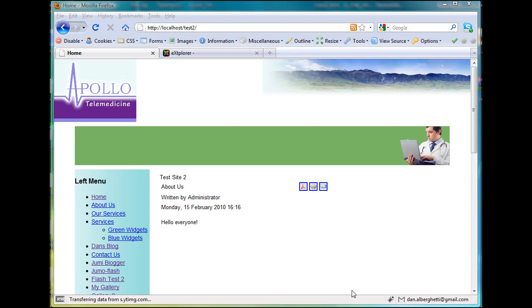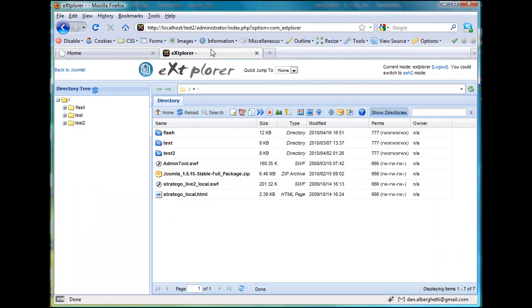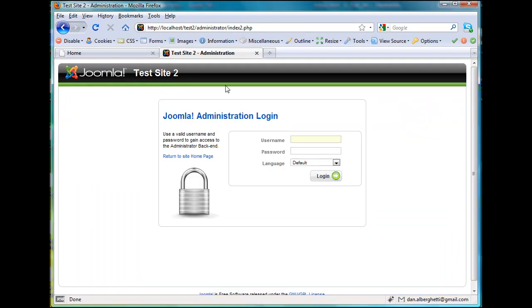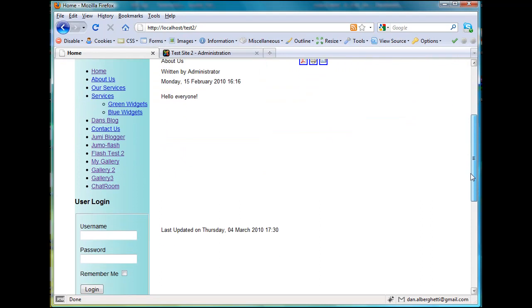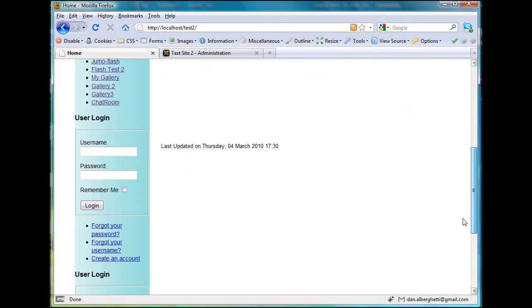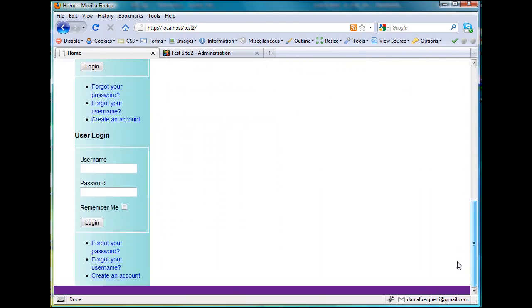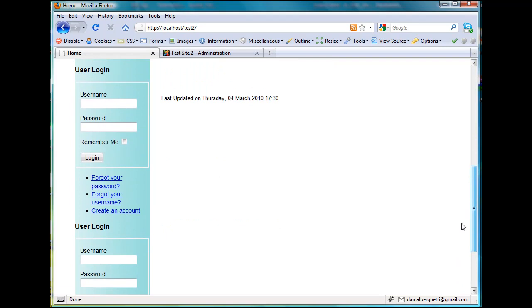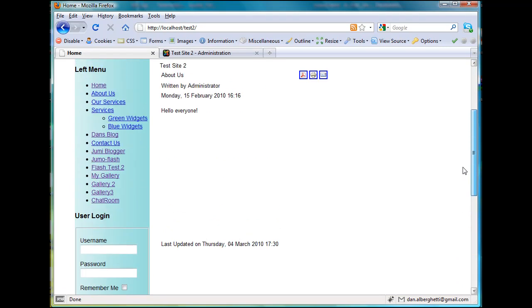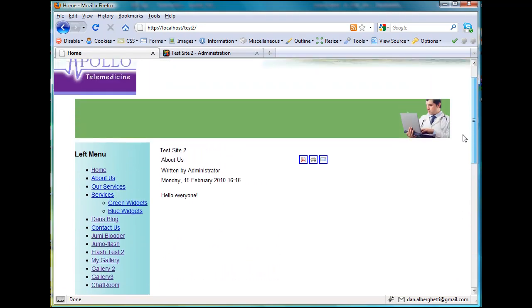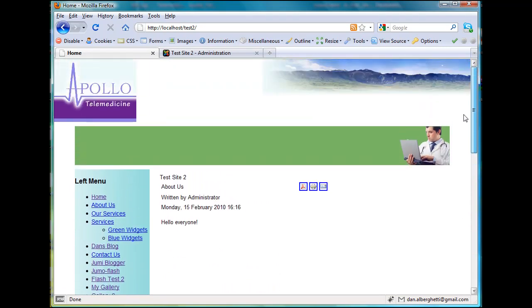Just to see how things are going here, I've got extplore here. There's my Test Site 2 backend administration. Here's the front end. This is how the Telemed template came in. It actually came in pretty good. I've got a lot of stuff that's working okay here, and I'm not unhappy with it at all.